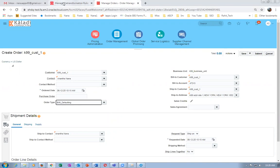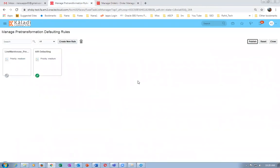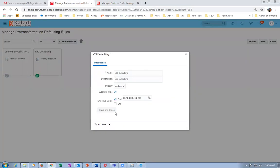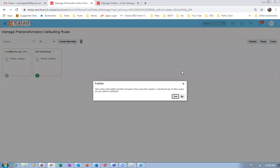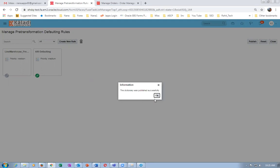I have published it now. Start date is there, active is there, everything is there. Click on publish now. This action will publish all the changes.